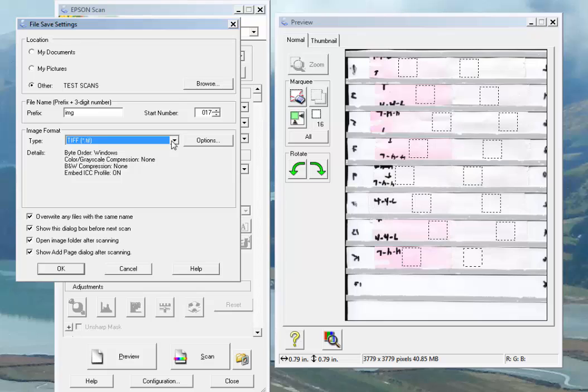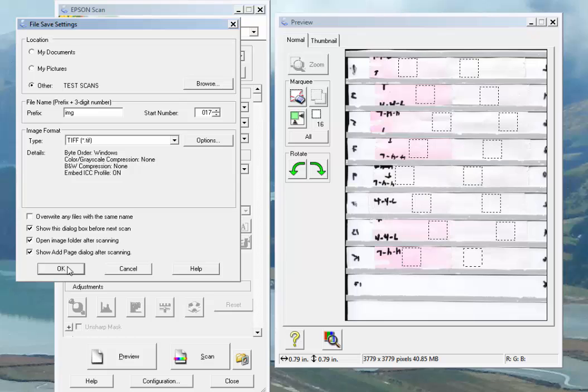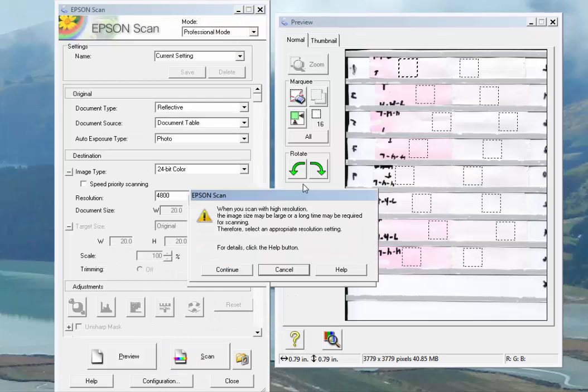You can decide whether you want to overwrite any files of the same name. In this case, we'll say no. The rest of these are default, and you can decide whether or not you need them. They're not terribly important. Here we go.